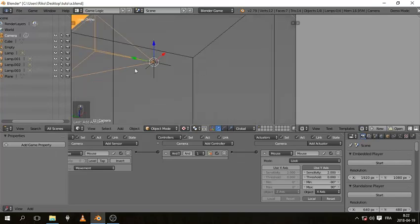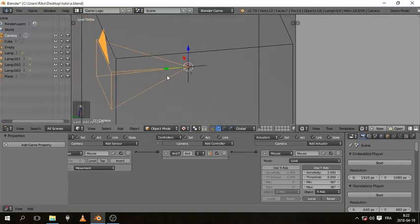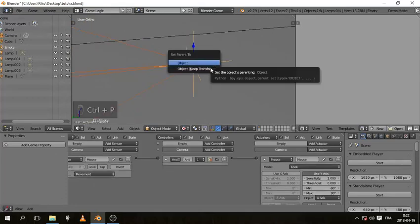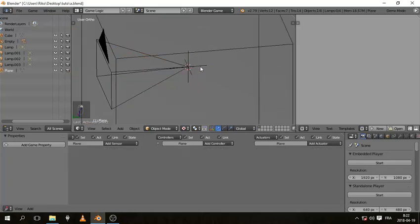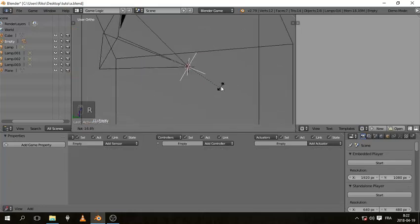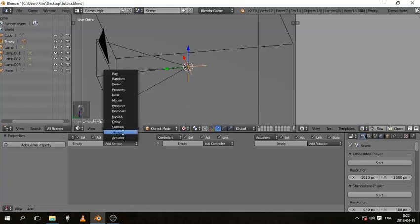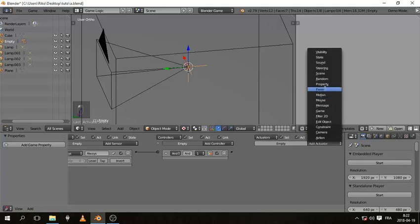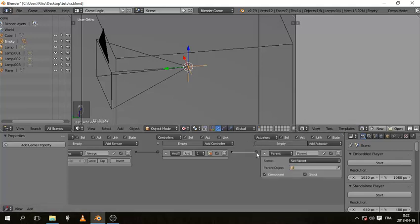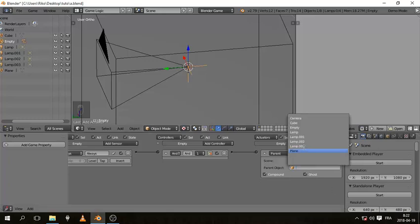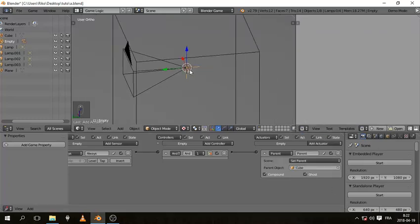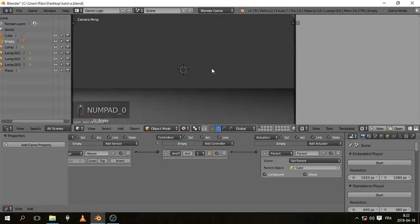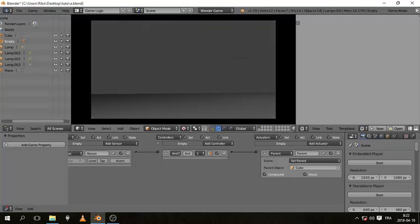With the camera selected, Shift-select the empty and hit Ctrl P — Object, Keep Transform — so now the empty is parented to the camera. With the empty selected, add an Always sensor, a controller, and a Parent actuator. This parent is going to be the cube, so the camera follows the empty and the empty follows the cube. If I hit 0 and press P, I can look around with the mouse.